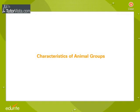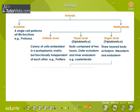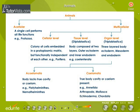Characteristics of animal groups. Observe the flowchart carefully. Animals may be acellular or multicellular. Acellular animals have a single cell that performs all life functions. Protozoans belong to this category.